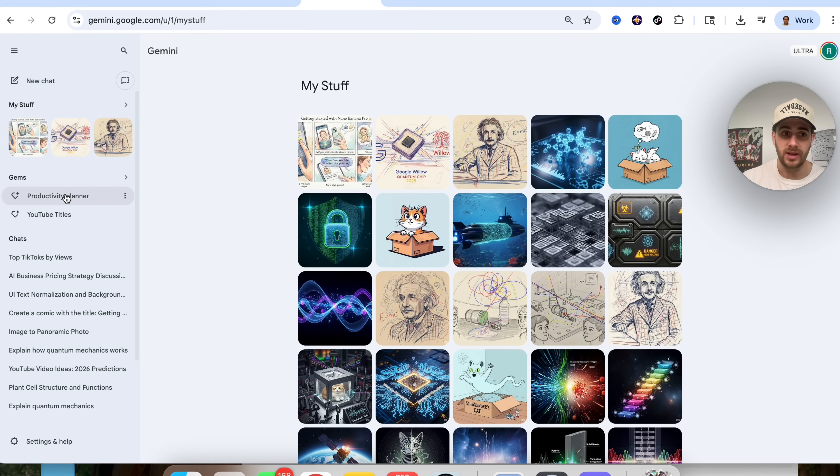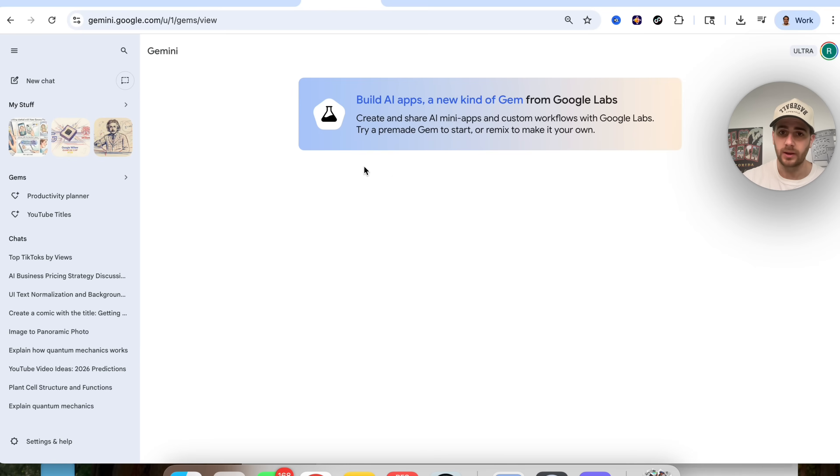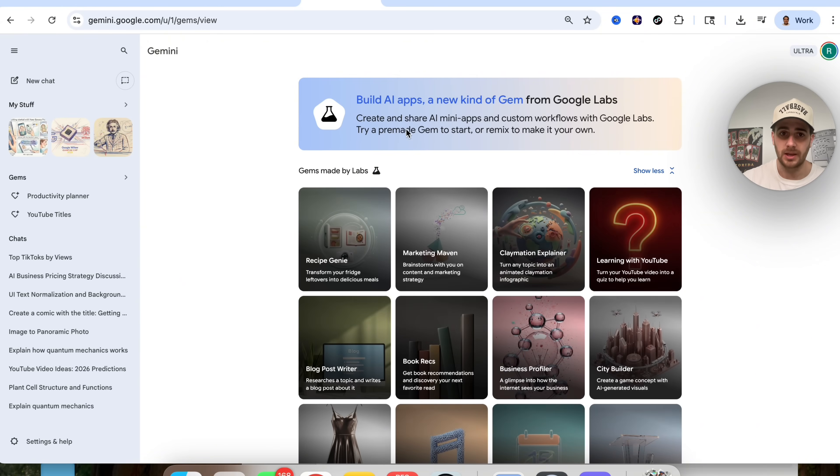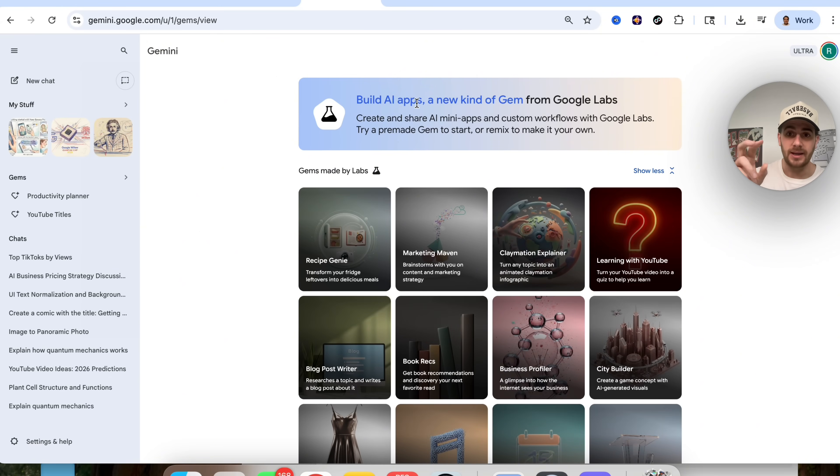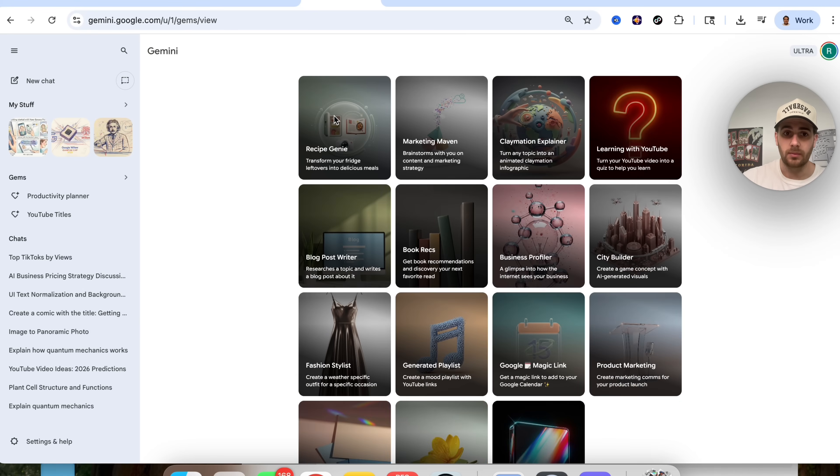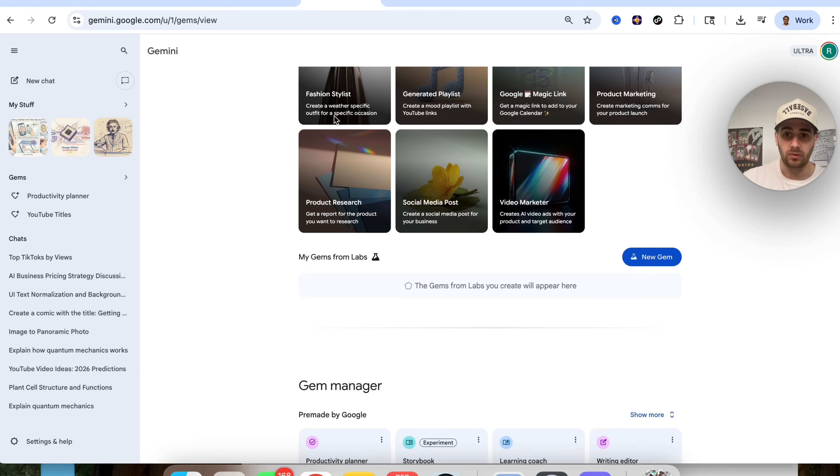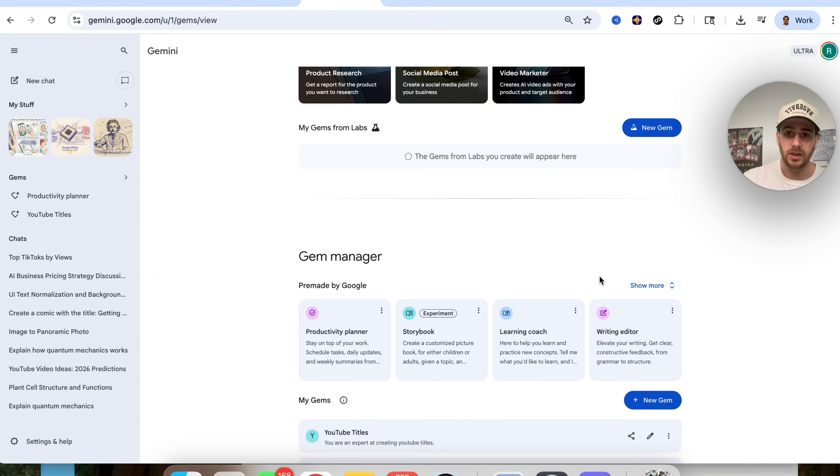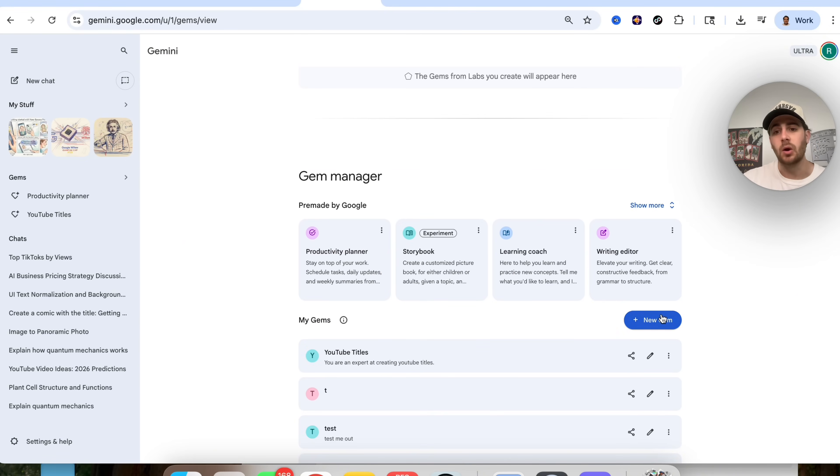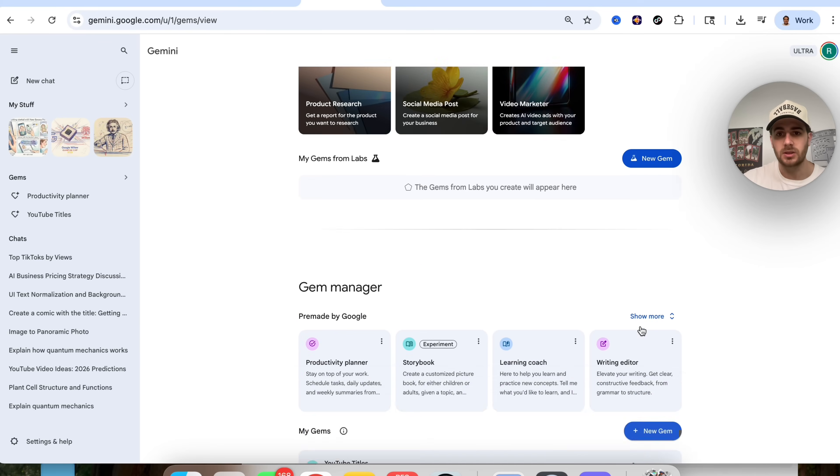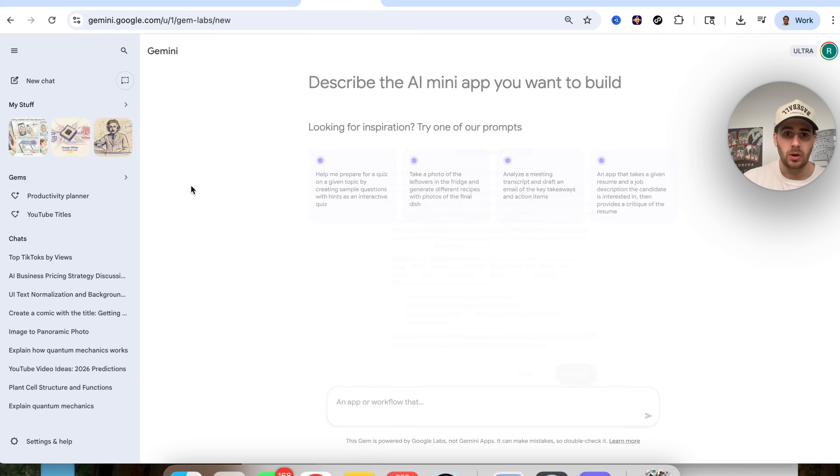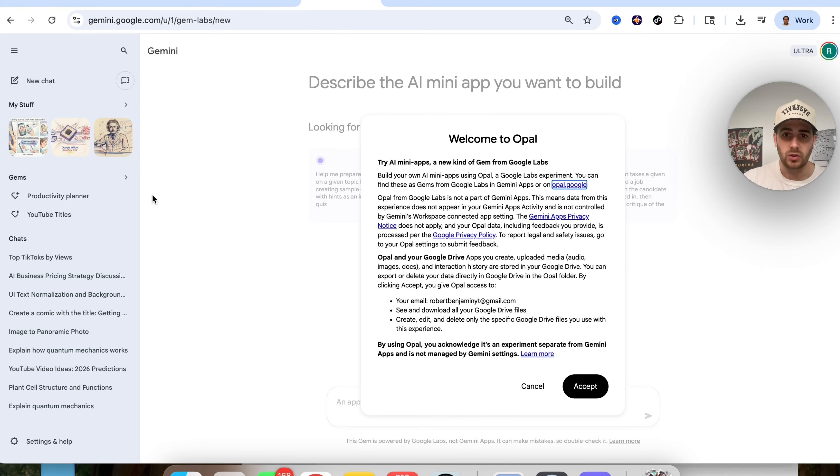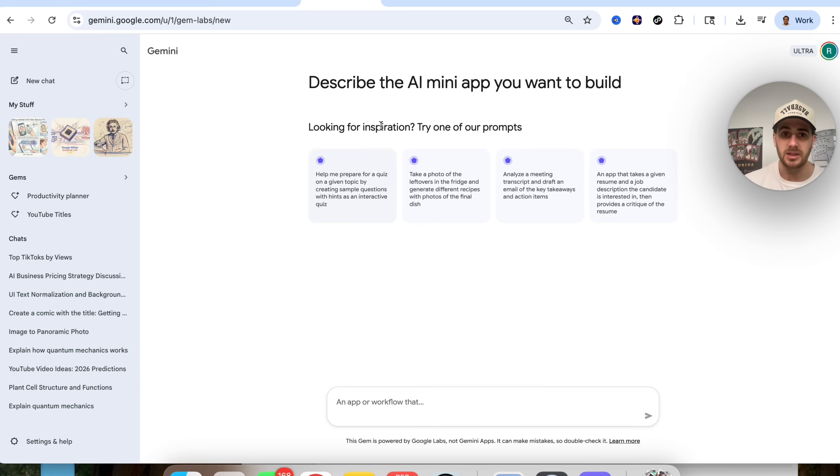In addition to that, if we come over here and we click back on Gems, we could see that you can now build AI apps, which is a new kind of gem from Google Labs, and again, this is pretty incredible that they released this right here. So in order to actually create one of these new gems, you need to make sure that you're clicking on this. The old gem is still going to be down here, so what we're going to do, we're going to click on this new gem right here, and we could see that now Opal is inside of here.